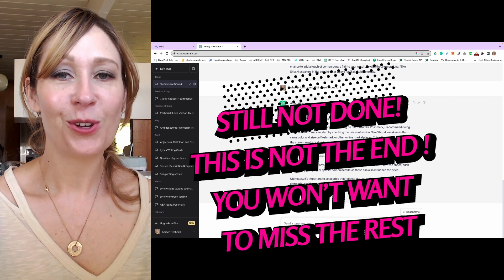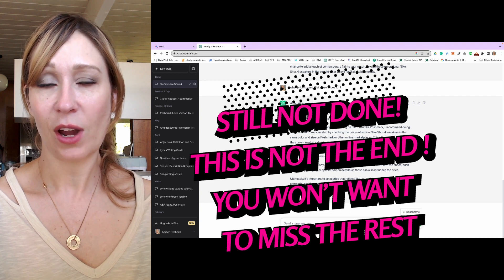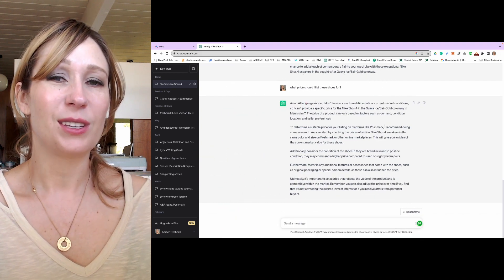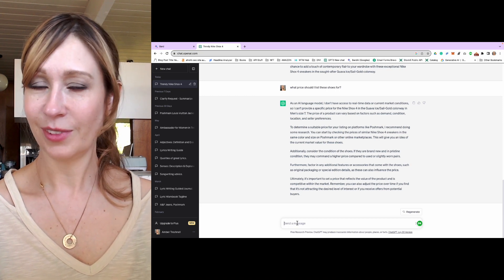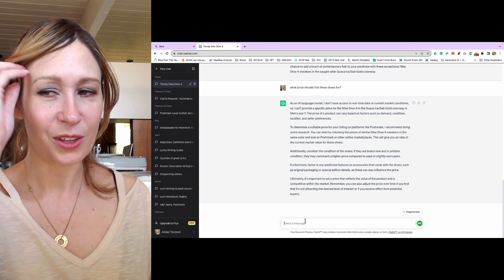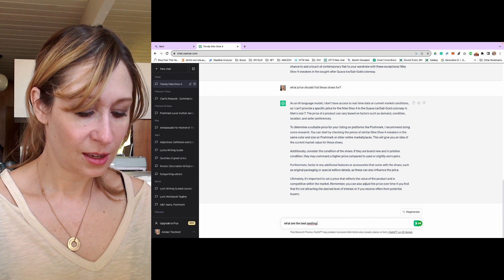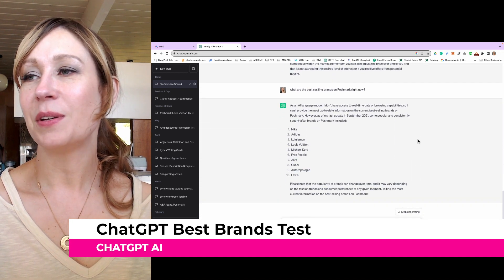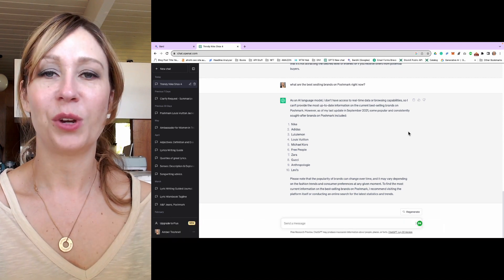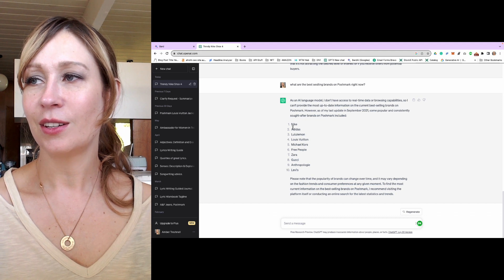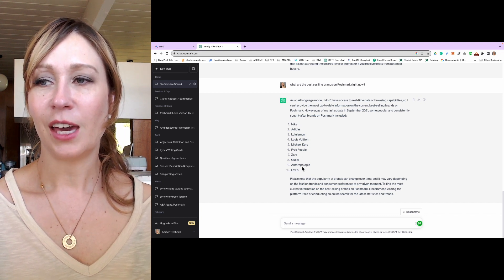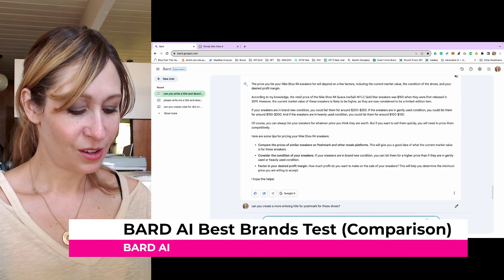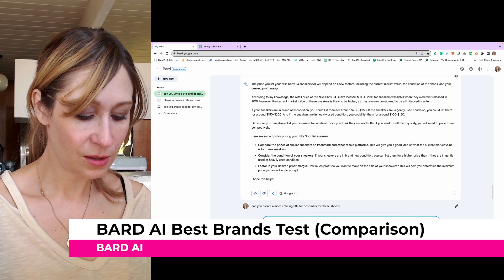That is today's video. I hope you found it helpful. I hope this will save you a ton of time in writing your descriptions and titles and also give you some advice on how to price your listings or what to say if you get stuck. You can ask this thing anything. Since ChatGPT's data is still from 2021, let's just try: what are the best-selling brands on Poshmark right now? The data is still 2021, so that's as new as it gets. But it did, as of 2021, give us some brands — and those look totally accurate for 2021. Now let's just see what BARD says: what are the most popular brands on Poshmark?